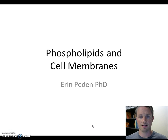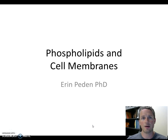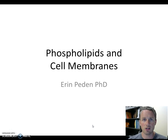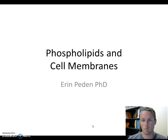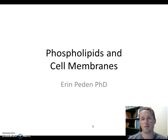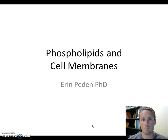Today I wanted to take a minute to talk about a particularly important molecule for cell structure and function, and that is the phospholipid. And then once we look at the phospholipid, let's spend a minute talking about how those phospholipids contribute to the structure of cell membranes. So let's go ahead and get started.